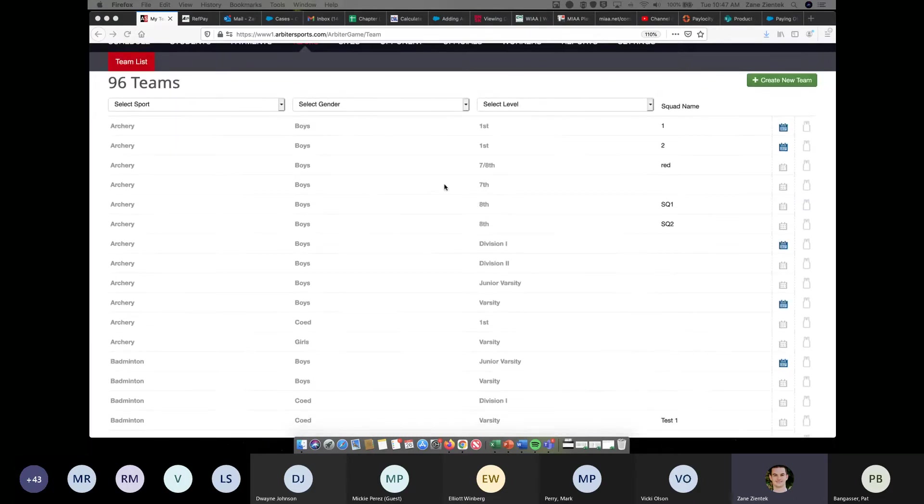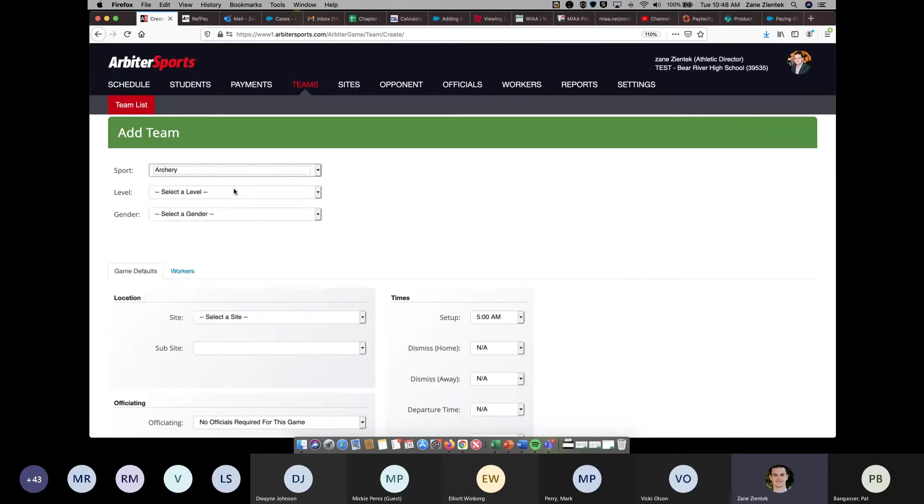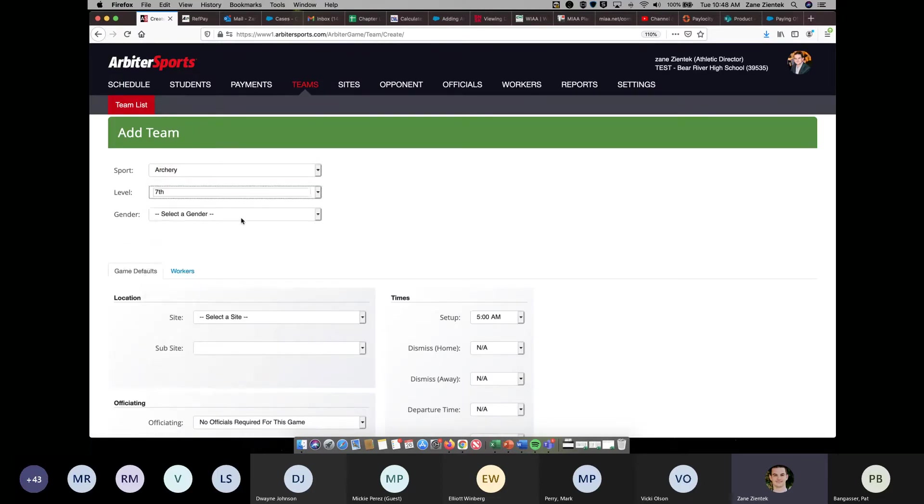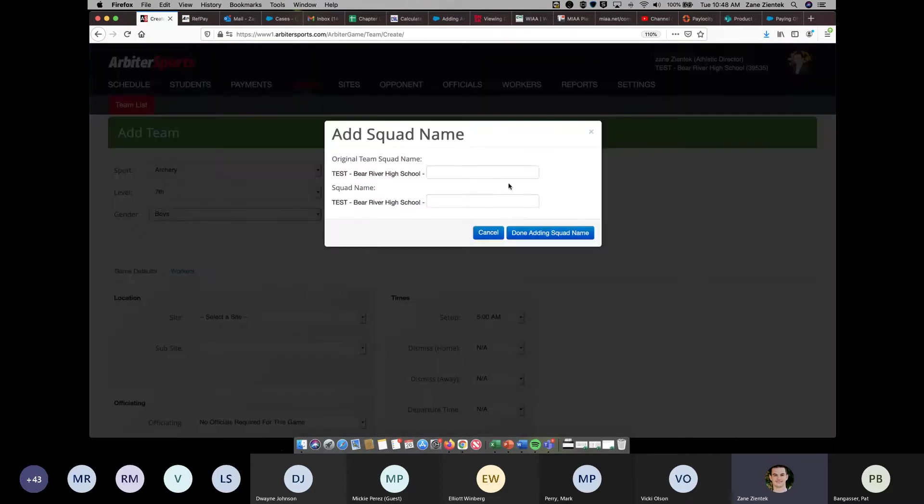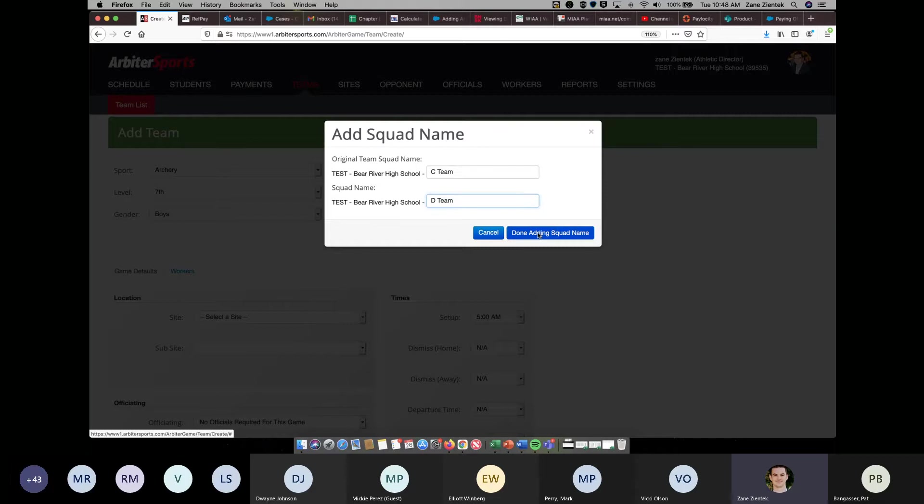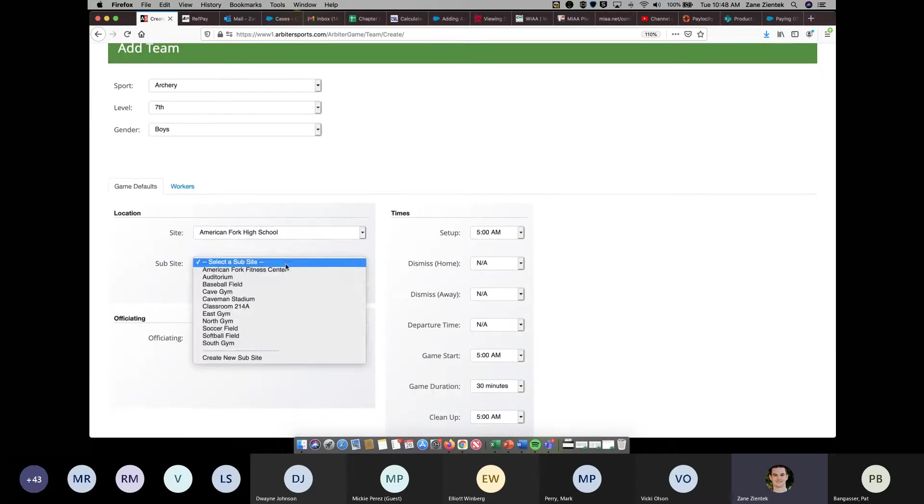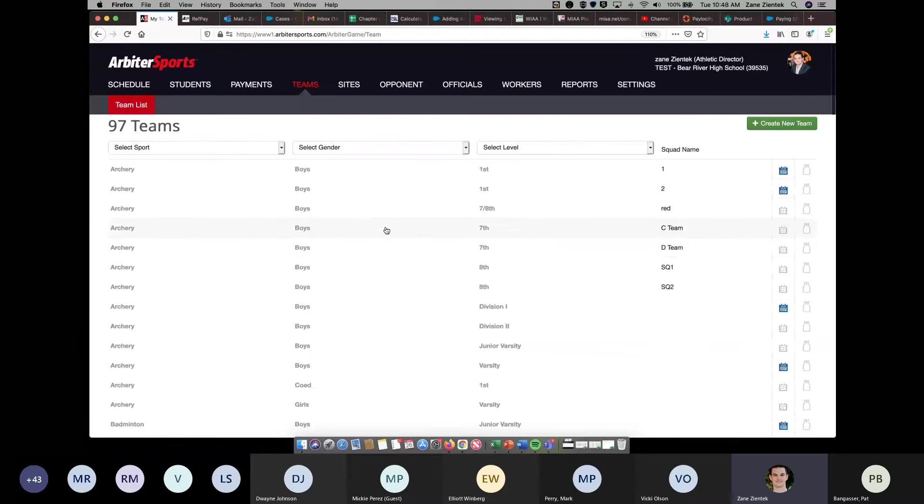However, if I go in and create a new team, and go archery seventh boys, I'm going to get a pop-up to add squad name. And you'll notice I can add the squad names there. Where it says original team squad name, this can be listed as A, or let's say you're doing a C team and a D team. You can click done adding squads, fill out the rest of your defaults here, hit create team, and now you'll see where it's created those squads for the boys archery team.